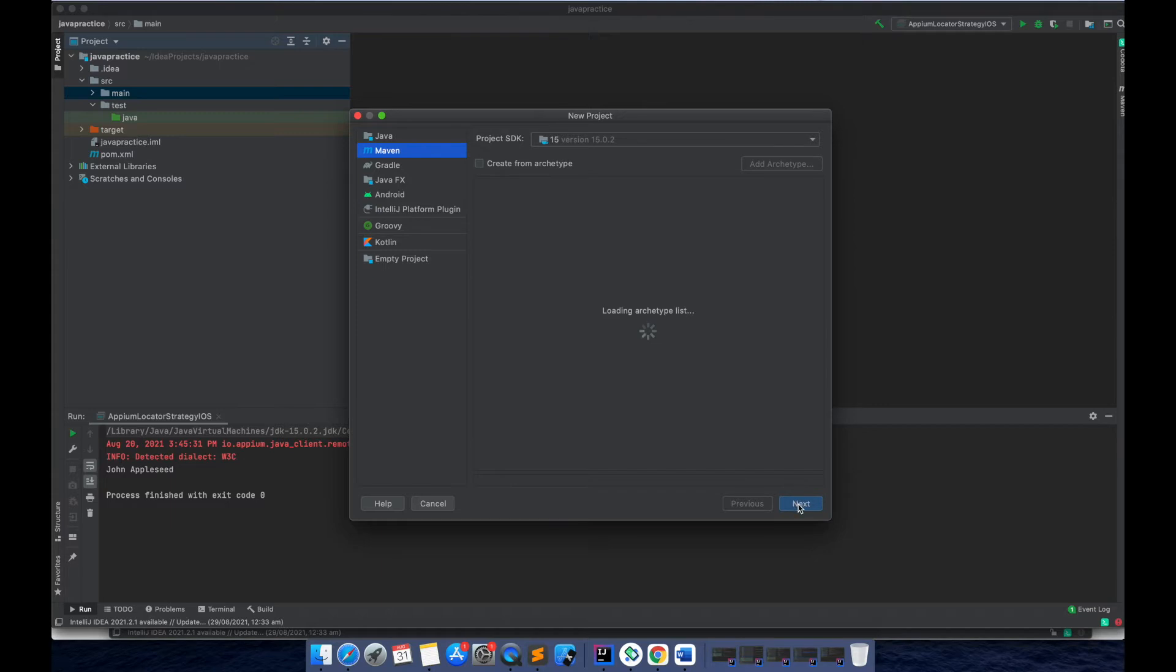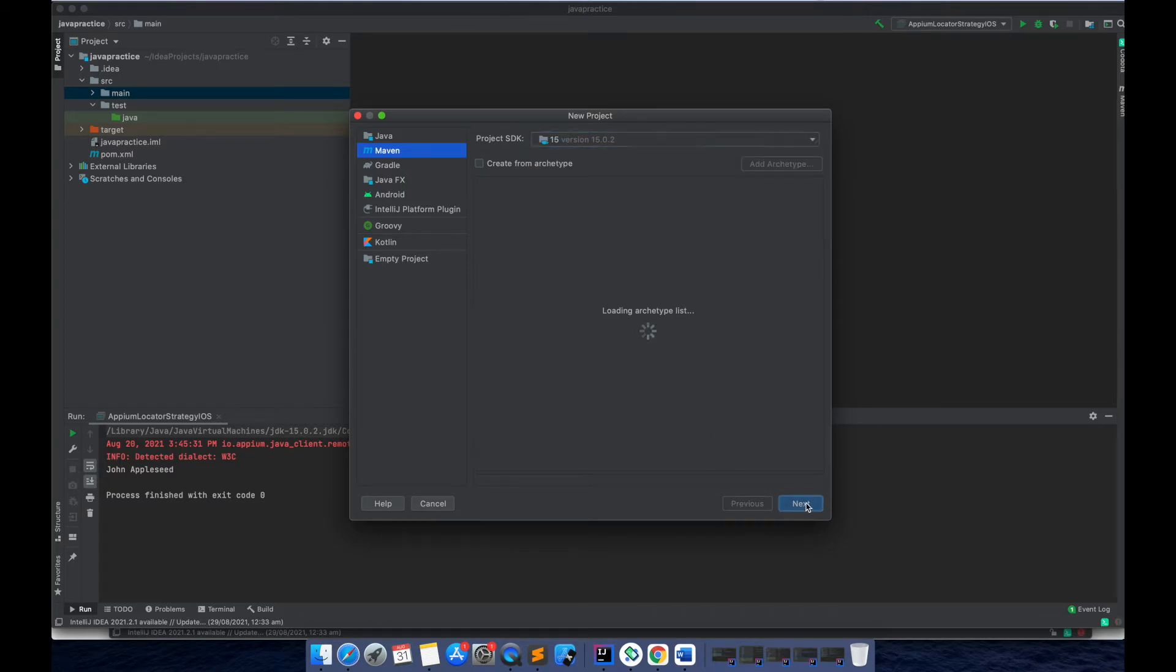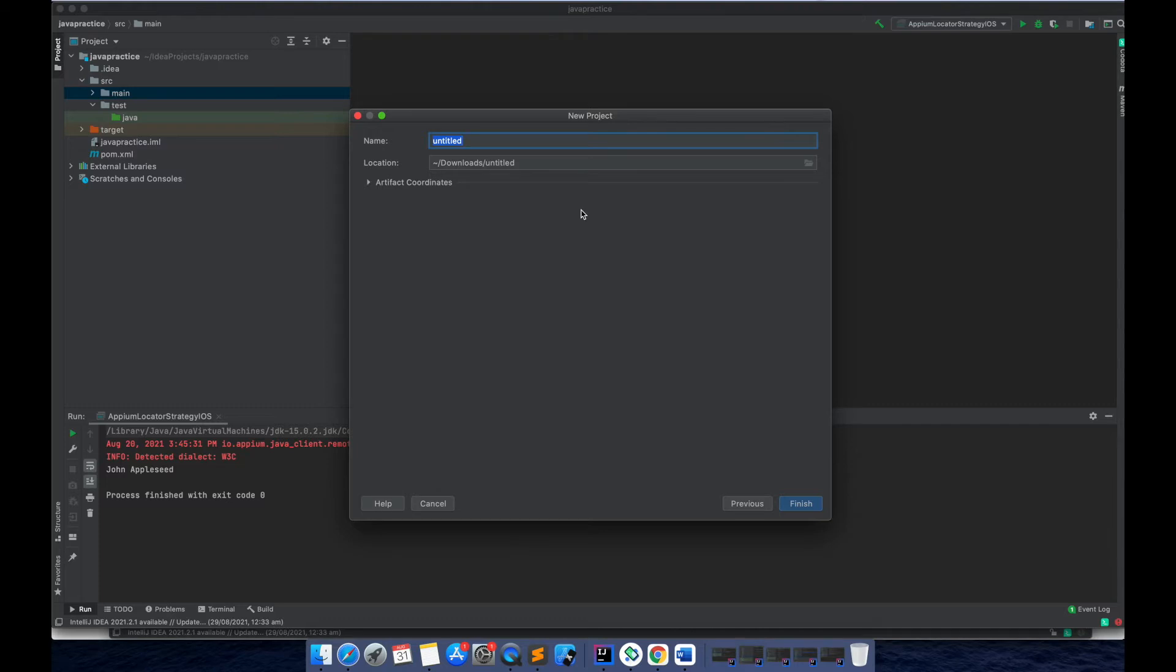You just click on next. Here if you want, you can select different versions of the JDK. For now I'm using 15.0.2 and I'll click on the next button. Then here I'm going to give the project name as TestNG tutorial.